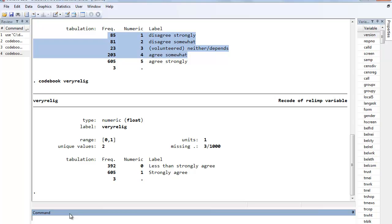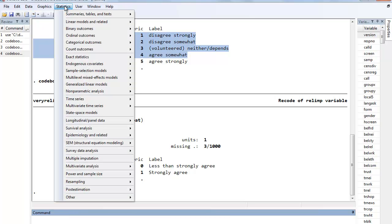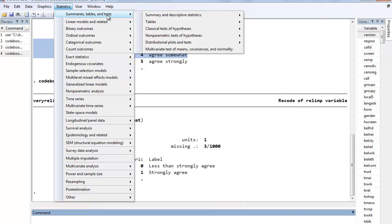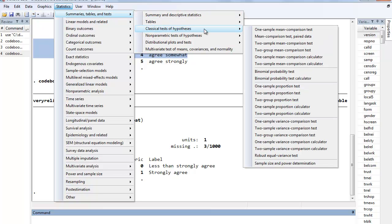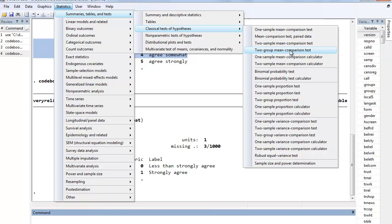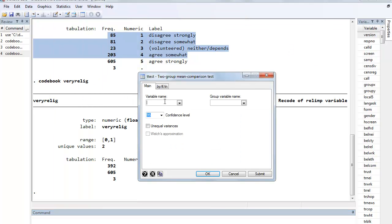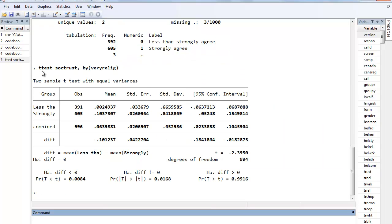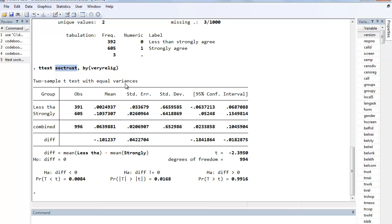So, what you need to do to get started is go to Statistics, Summaries, Tables, and Tests, Classical Tests of Hypotheses, and go ahead and find the Two-Group Mean Comparison Test. I know a lot of these look very similar. There's a lot of similar tests. This is the one you're going to use most often. And then, the variable name is our dependent variable, our interval variable, so social trust, and then our group variable name, very-relig. And go ahead and hit OK. And what's nice is, look how simple that command structure is. You wouldn't have to go through the menu system to run this. T-test, your dependent variable, comma, by, and then in parentheses, your grouping variable. Very simple.